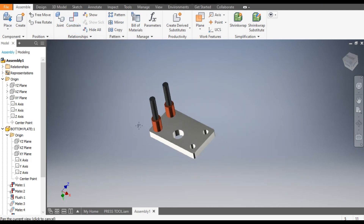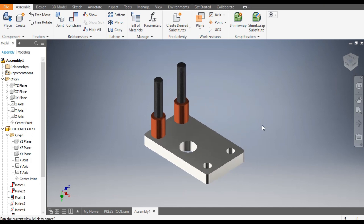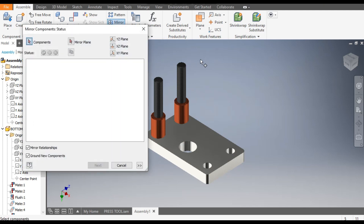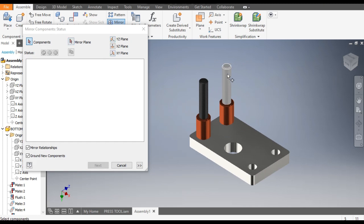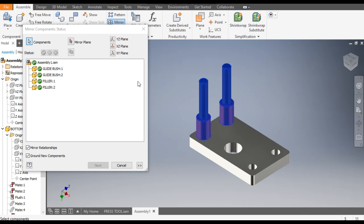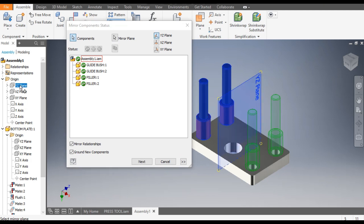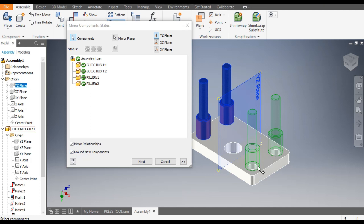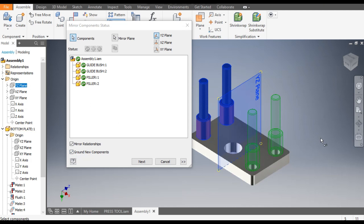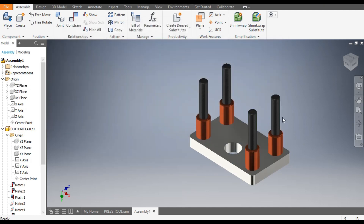Now these are assembled. We want to mirror these two components — the pillars and the guide bushes. Go to Mirror Components, select the two pillars and the two guide bushes. It will ask for the mirror plane — select the YZ plane. The mirror relationship should be maintained and the new components should be grounded, meaning no further mates will be applied and they will be frozen in place. Go to Next and OK.